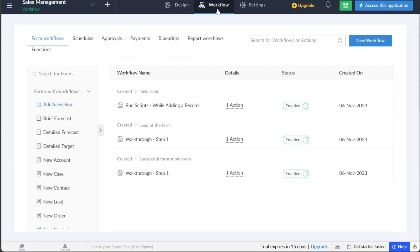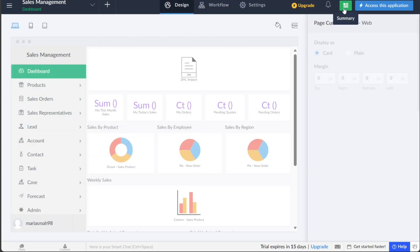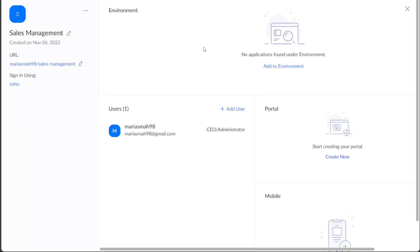Once you have customized the application to your satisfaction, you can share it with others, such as your team members. To share your application with others, click on the Summary option located next to the Access This Application button at the top right corner of the editor. You will then be directed to another page where you can copy the URL and share it with your team members, allowing them to access and collaborate on the application.